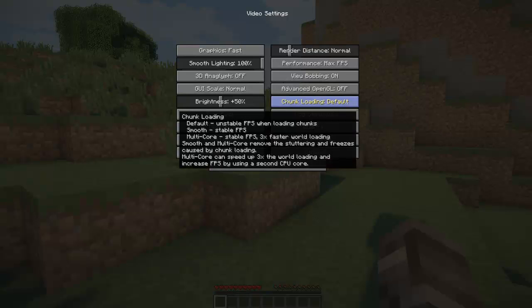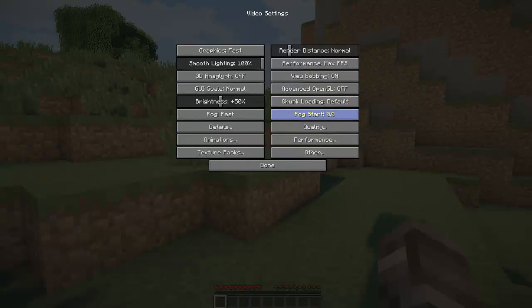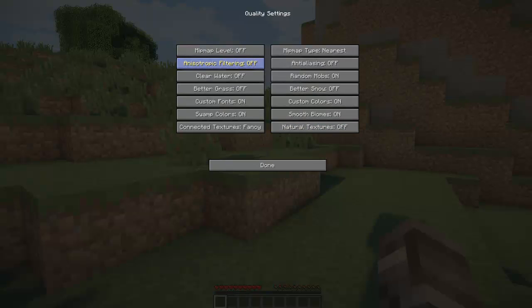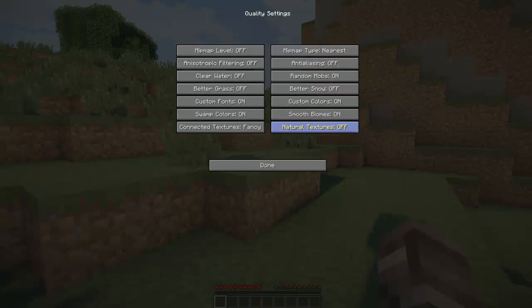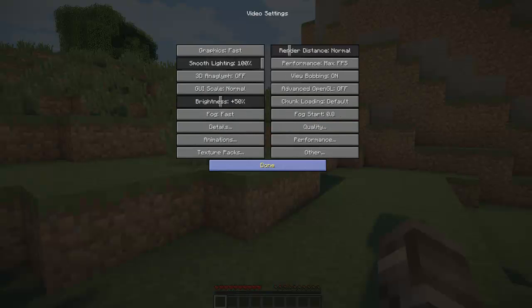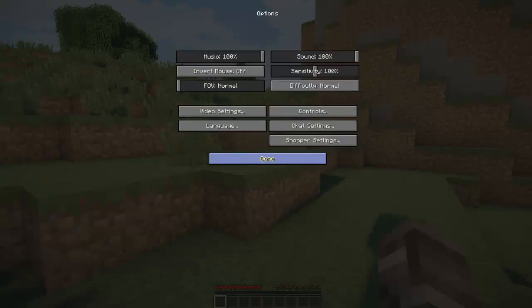You could try with the other ones but I have heard some people having issues with that so keep the chunk loading to default. On quality you want to turn off, make sure anisotropic filtering is off and anti-aliasing is off. That should be about it.